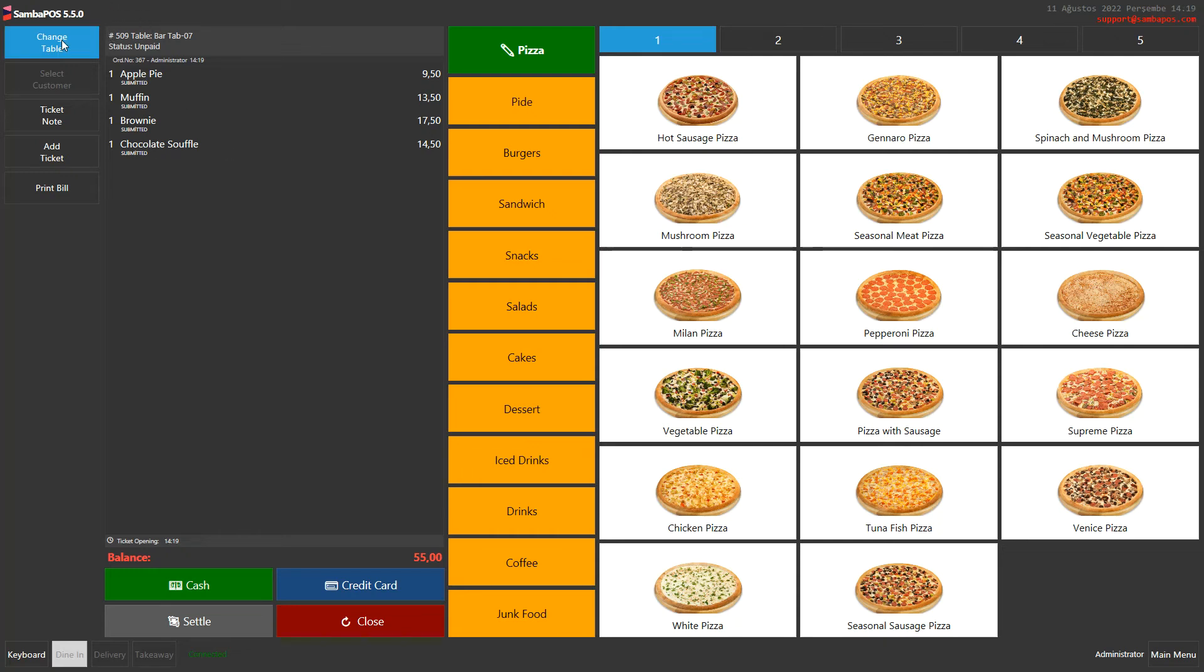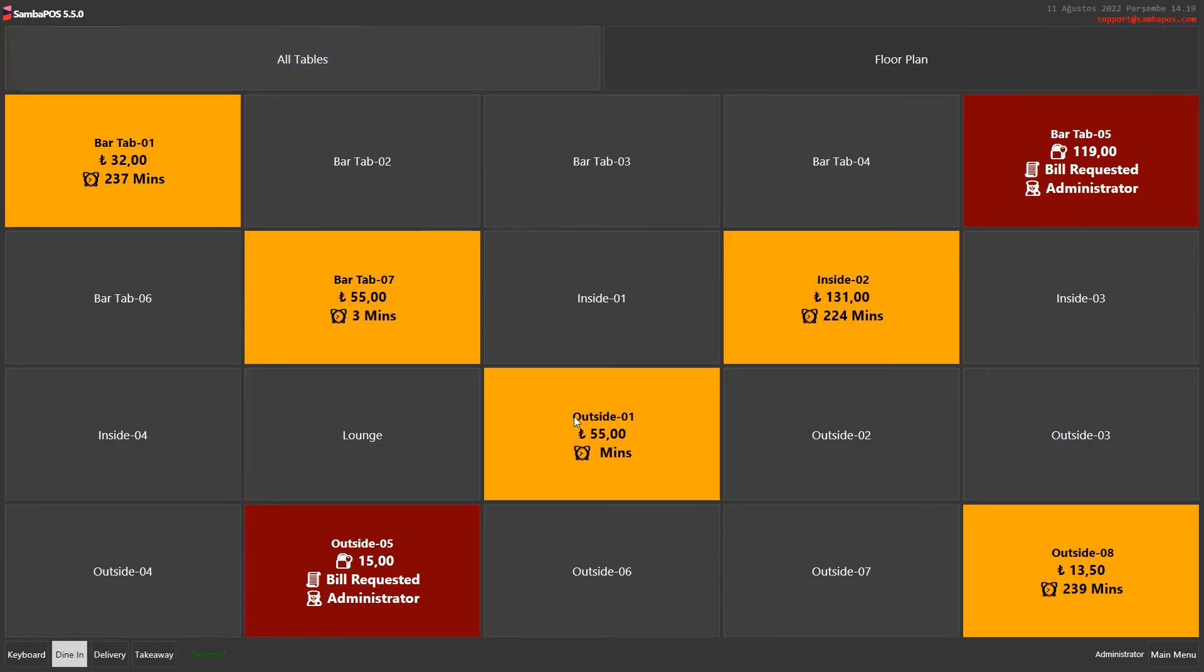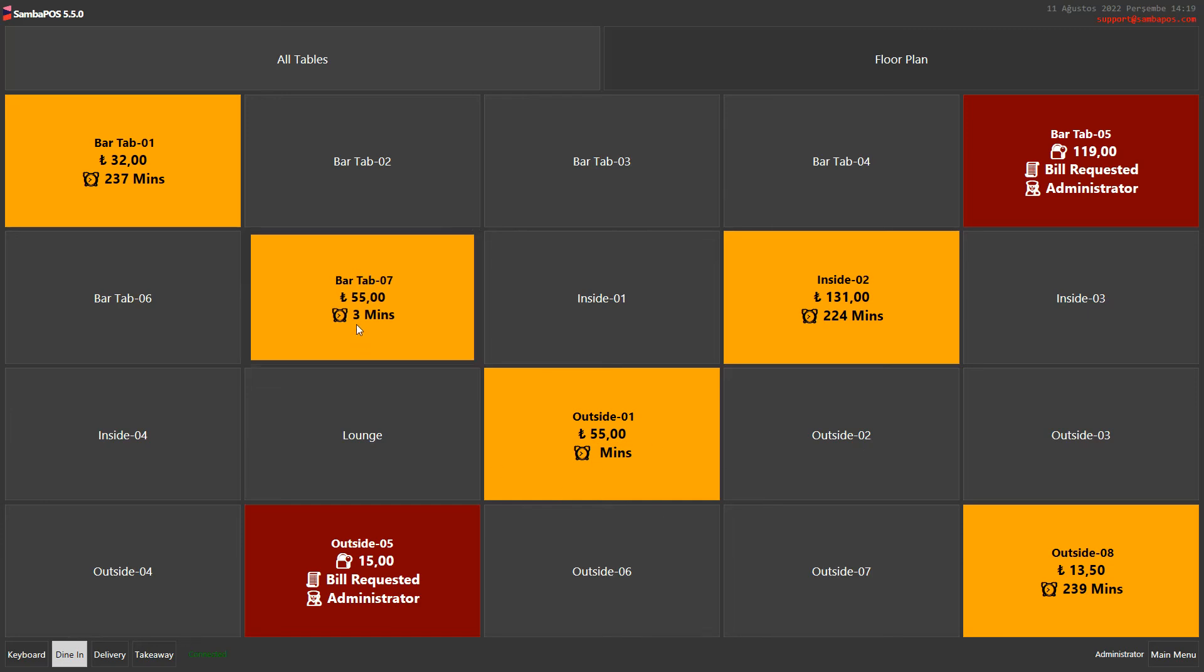By clicking on change table button I choose a new table. These products have been moved to a new table and on the other table the number of tickets of these products decreased.